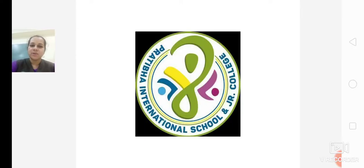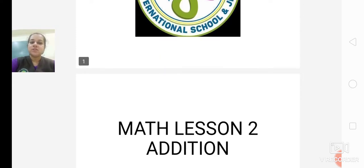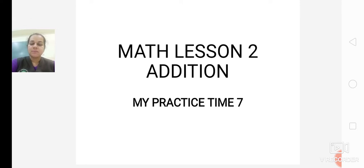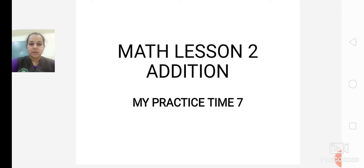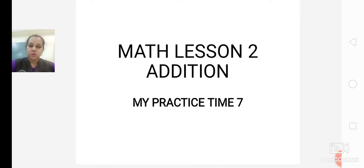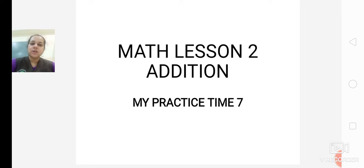Good morning students. My name is Poonam Daswani. I hope you all are good and your family is doing great. Today we will be continuing with the Math Lesson 2, Addition. The name of the chapter is Addition, Math Lesson 2, My Practice Time 7. I want you all to open your textbook as well as your CW book — Math CW book and the Math Textbook. Open Math Textbook page number 28 and a new page in your CW book.